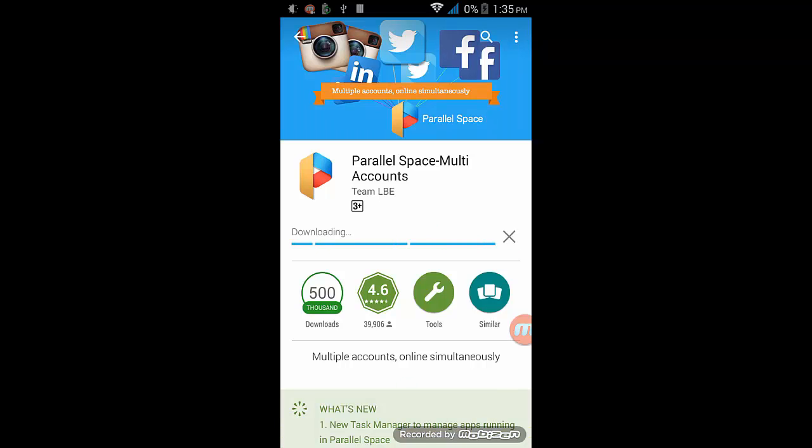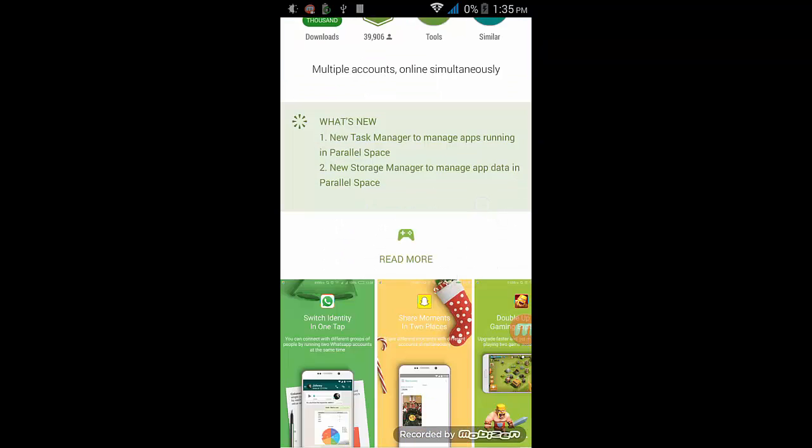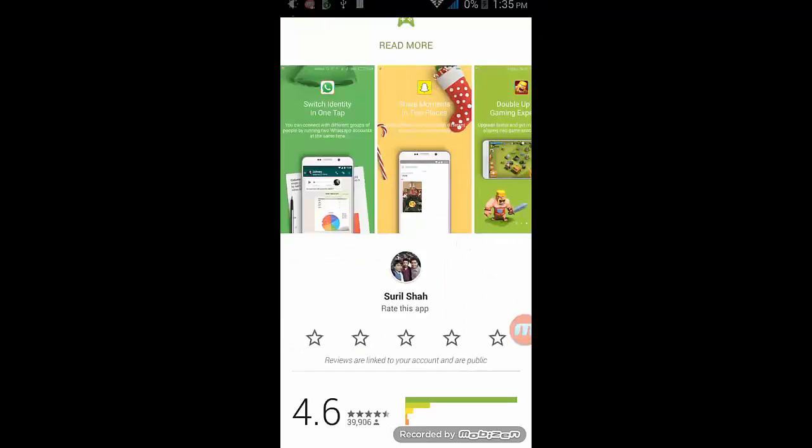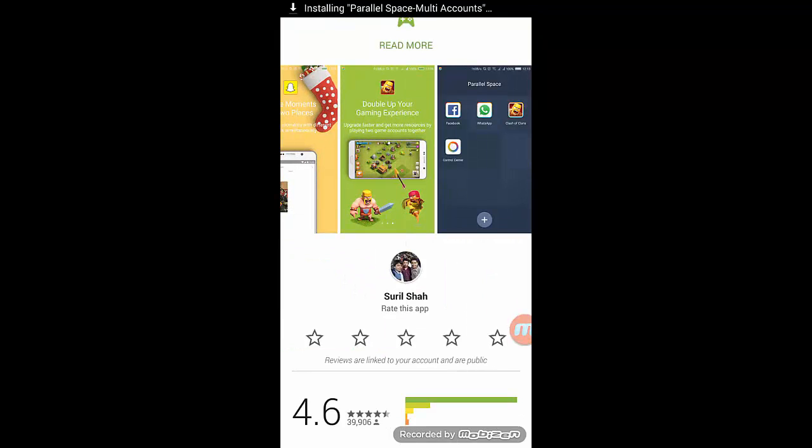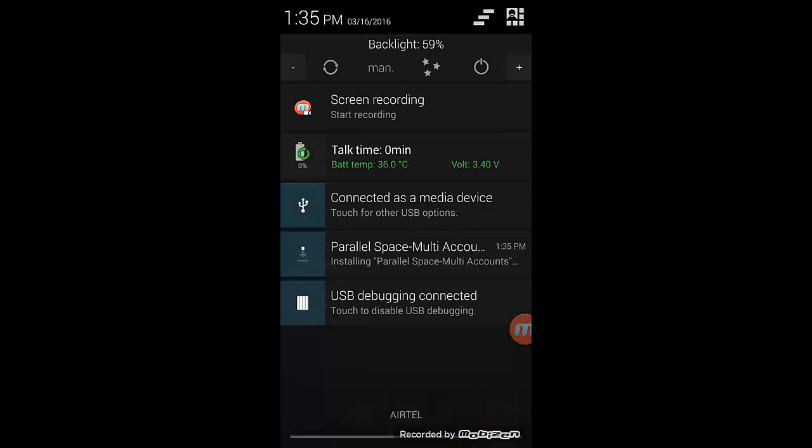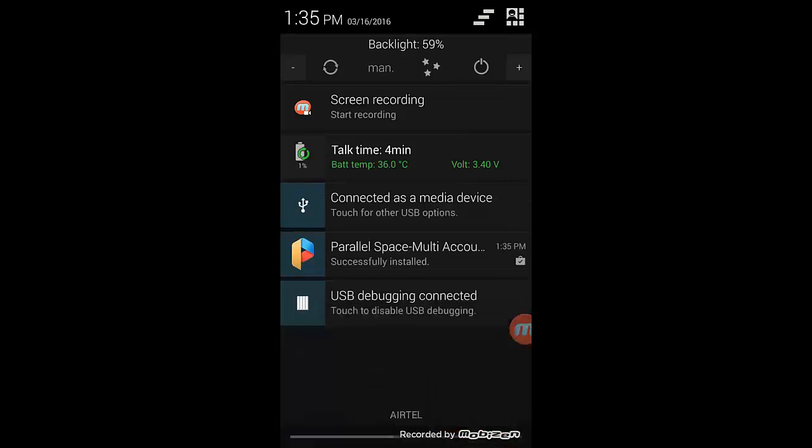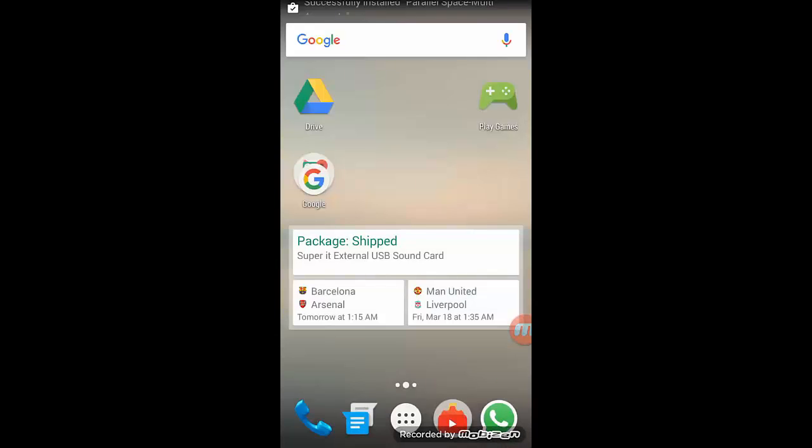It's a 3MB small app and it can help you make multiple copies of the same application. Especially it's working for CoC, Snapchat, Instagram, Facebook, and WhatsApp.